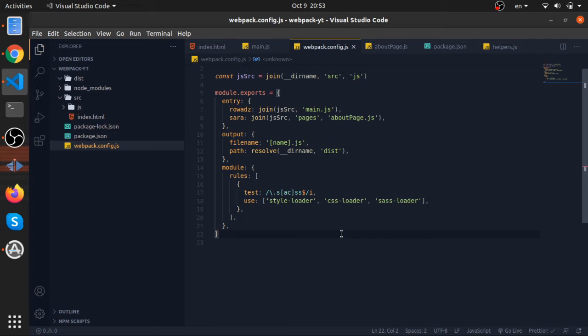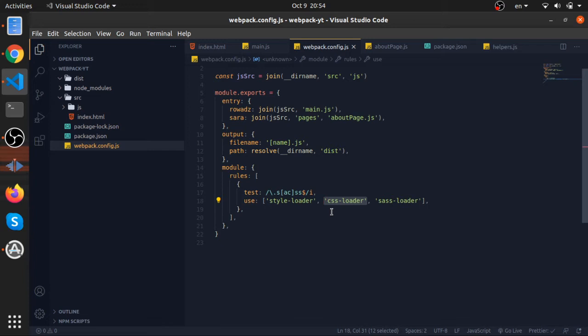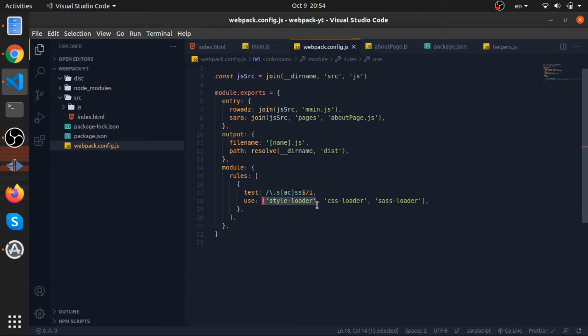And you can actually, I believe by using this, you can import your CSS inside your JavaScript. Yeah, I'm pretty sure that's also one of the use cases for that. And the last one is the style-loader. This one injects CSS into your DOM.